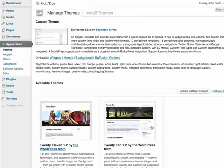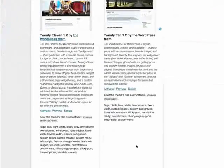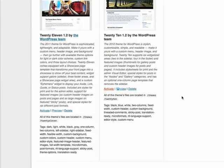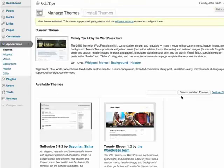So let's say I want to revert back to the 2010 theme. I simply click Activate under the 2010 theme, and now it's activated.